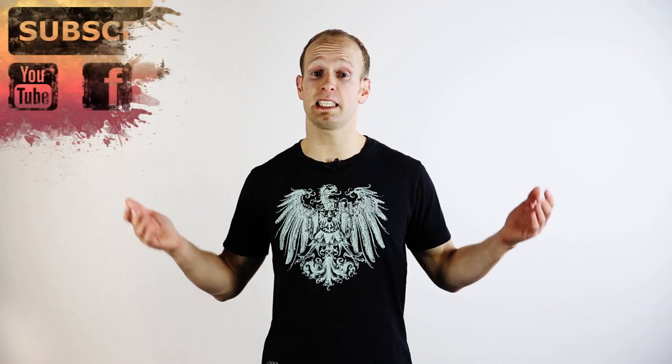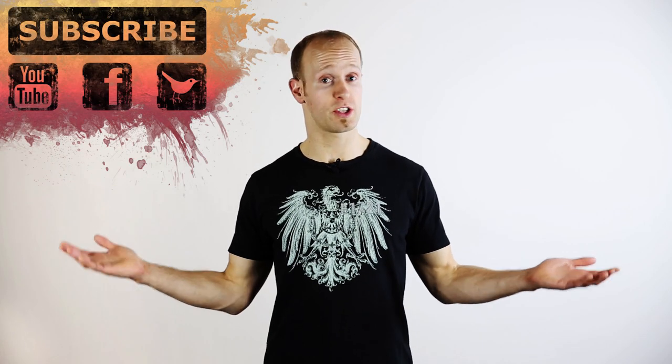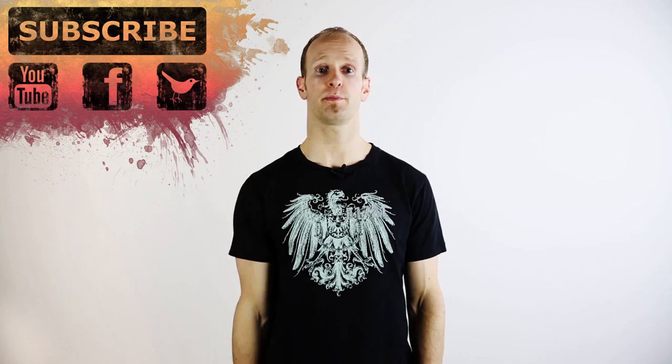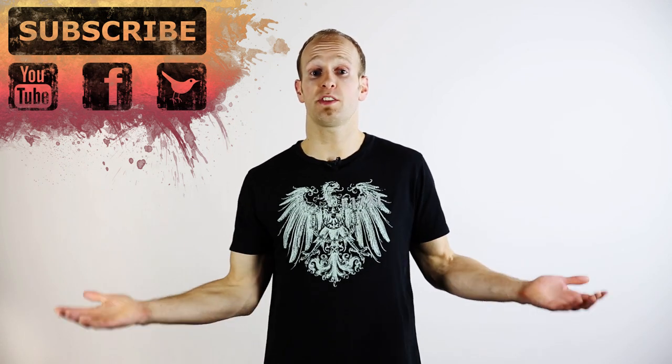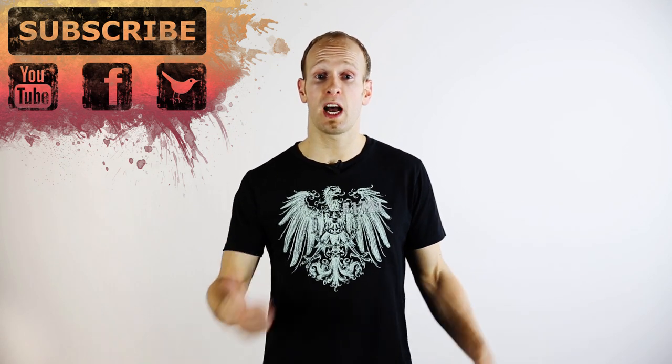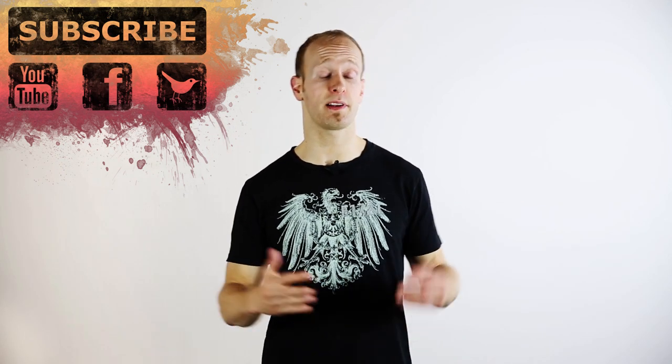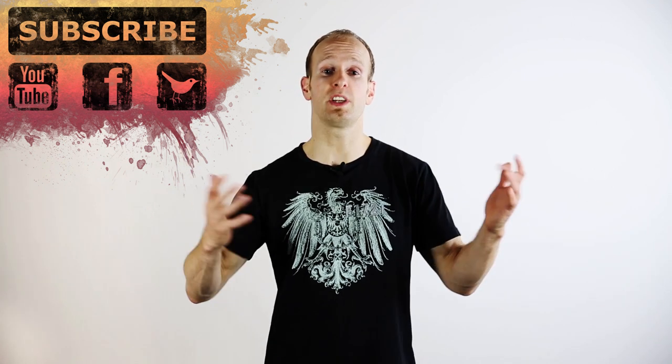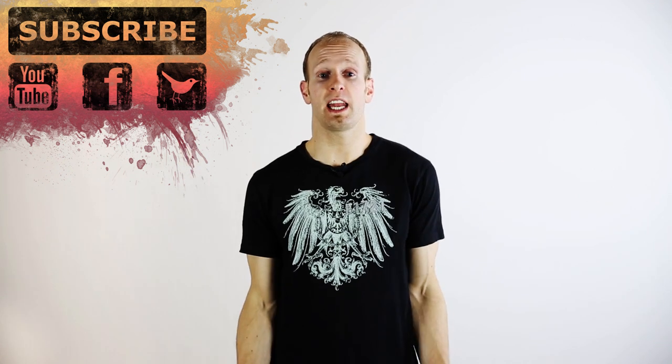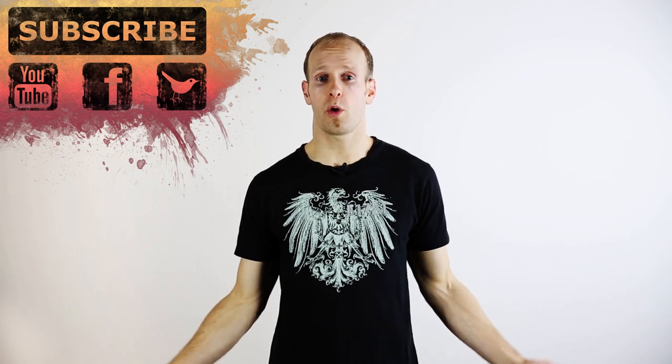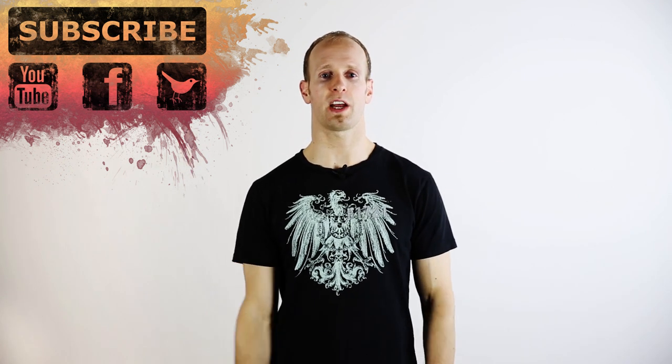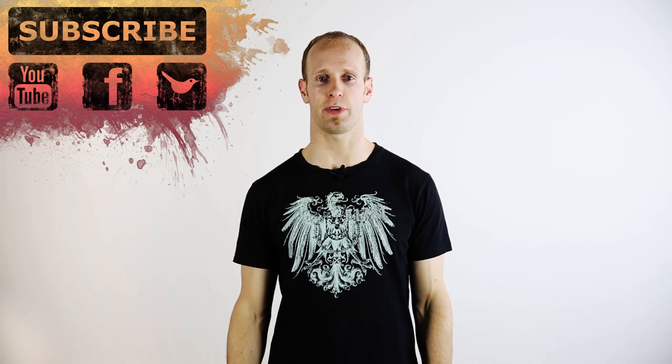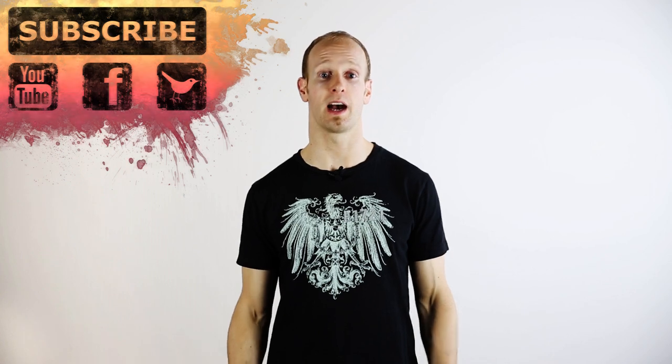As always please leave any comments, questions or suggestions in the section below. Please remember to subscribe, hit that like button and share the video around. It really helps out a lot and if you're hungry for more you can also find and follow me on Facebook or Twitter. Until next time, I will see you later.